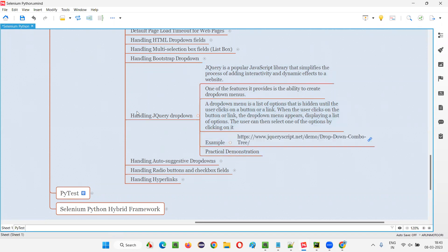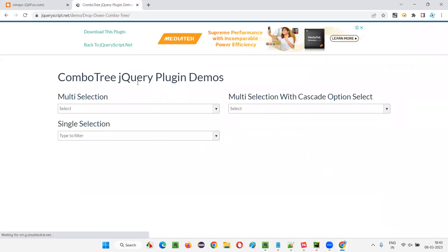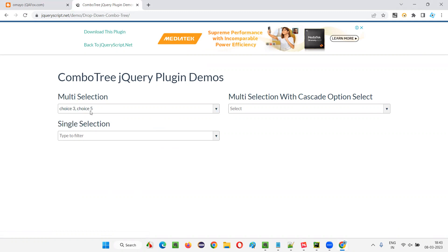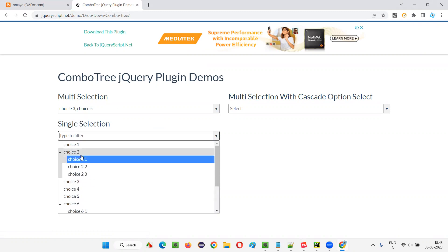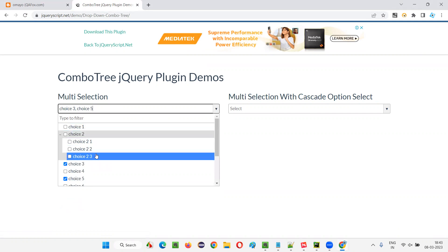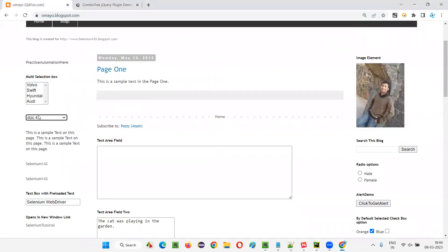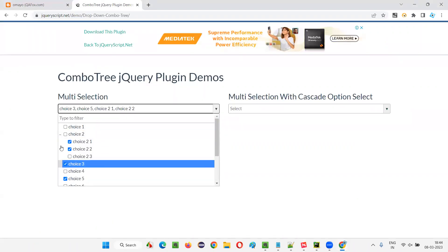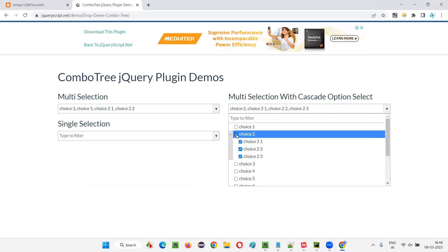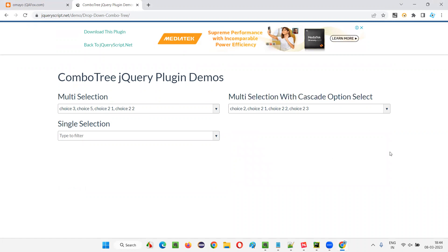These are a few examples of jQuery drop-down menus. This drop-down menu allows you to select multiple options — you can select choice three, choice five, and so on. Here, only one option can be selected but there are sub-options. Different types of features exist: you can select options or multiple sub-options. There are multiple levels of options and multi-selection with cascade options — many varieties are there.